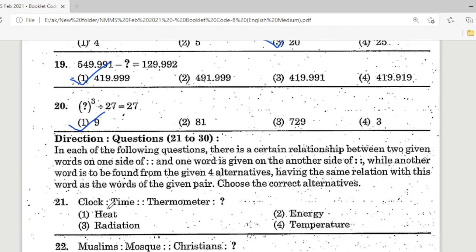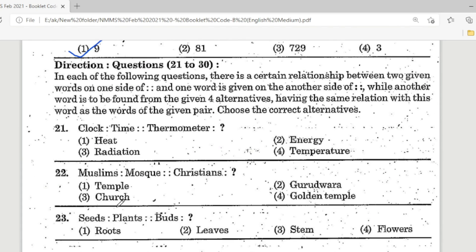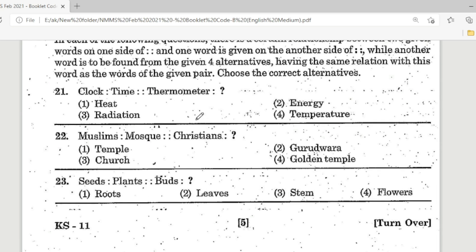Question 21 to 30: choose the correct alternative. Clock is to time as thermometer is to — options given. Option 4, Temperature, is the correct answer.